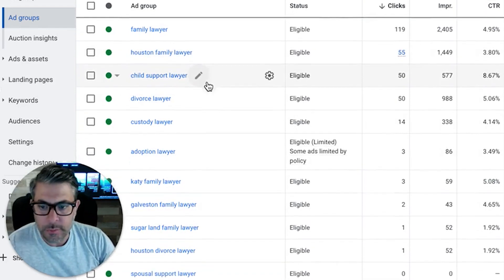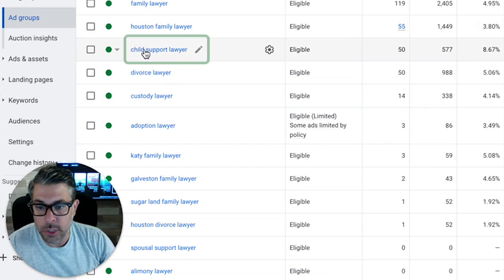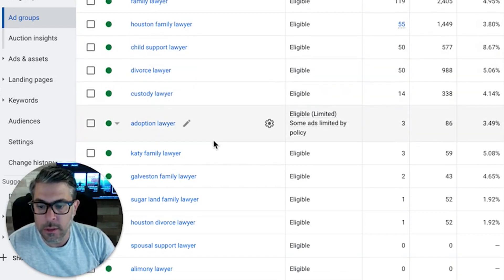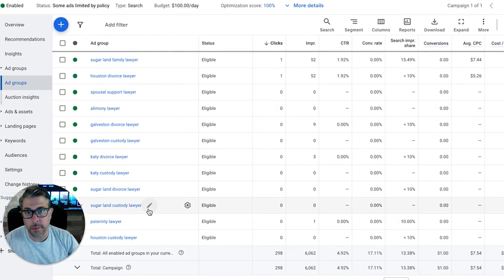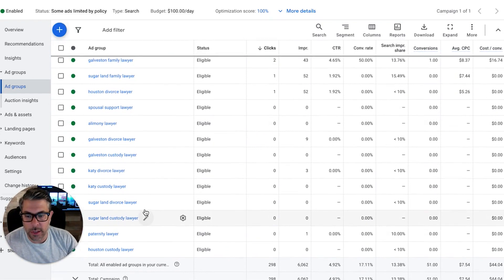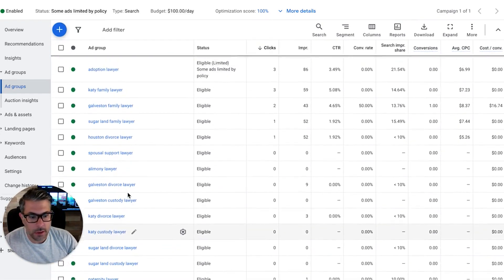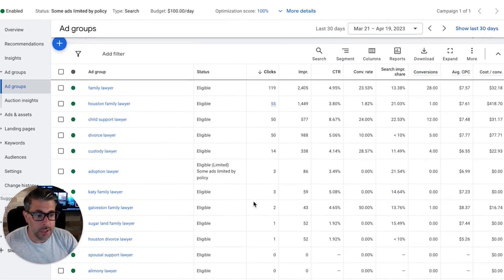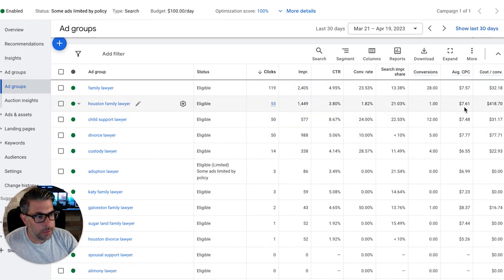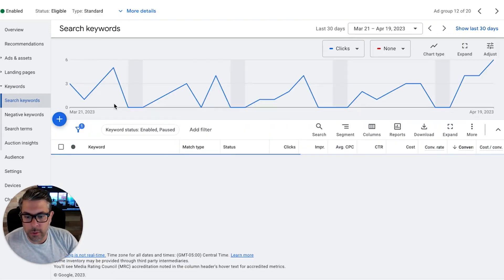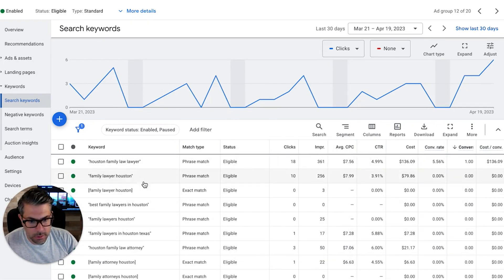The core topic ad groups are: family lawyer, child support lawyer, divorce lawyer, custody lawyer, adoption lawyer, spousal support lawyer, alimony lawyer, and paternity lawyer. Then we have a bunch of geo ad groups mixed in that haven't gotten much action yet, probably because it's still a brand new campaign. Our biggest performing ad groups are child support lawyer and family lawyer — pretty interesting. Though one ad group got hit hard and is dragging up the overall cost per lead, so we need to pause that.